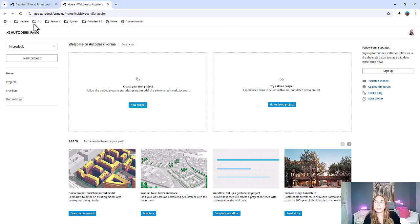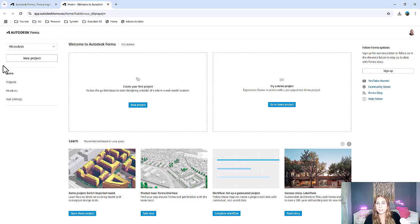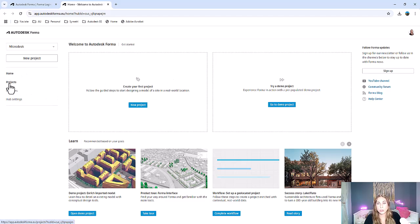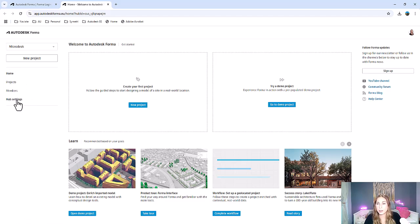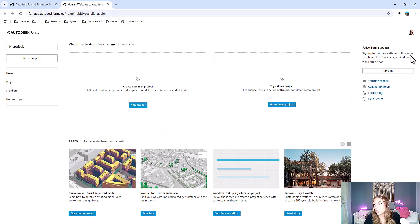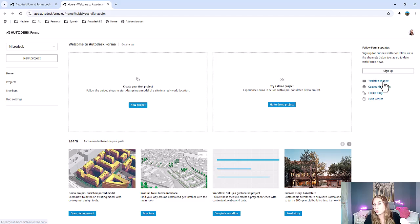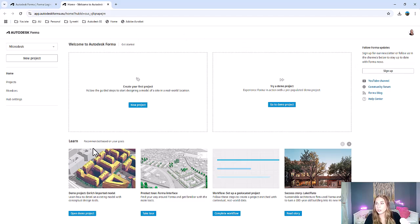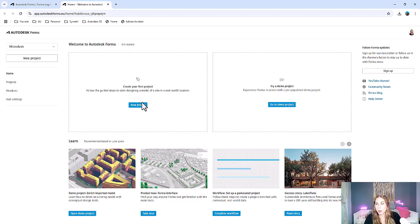Let's pause and take a look at this screen quickly. At the top on the left hand side, this is where you have your hub. You'll be able to select to create new projects. You have the Forma home page. This is where you can go to access all your projects, manage your members, and access your hub settings. On the right hand side, if you want to stay up to date with Forma's YouTube channel, forum, or blog, this is where you can sign up for all those updates.